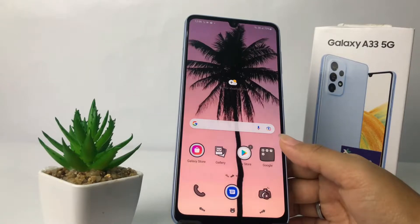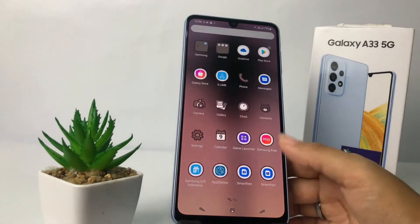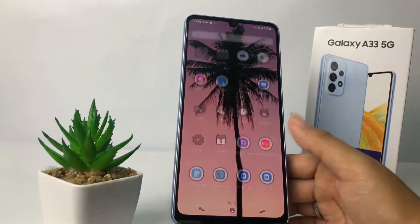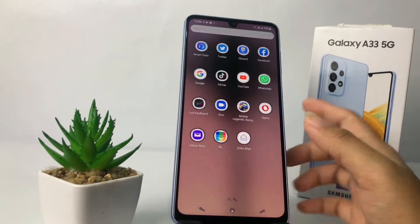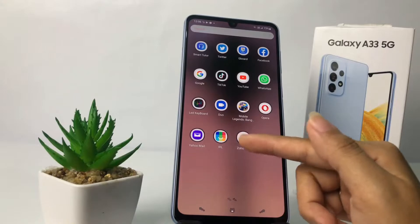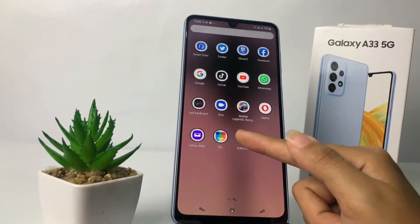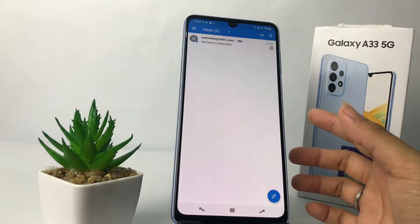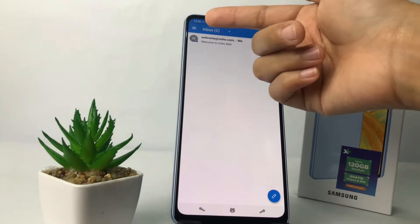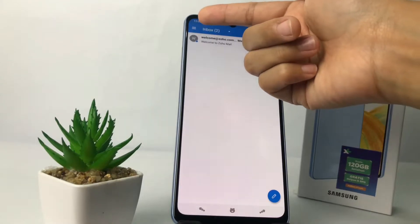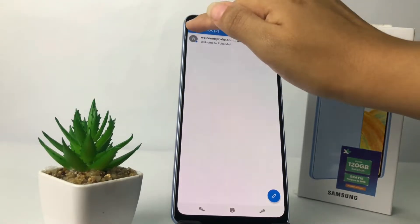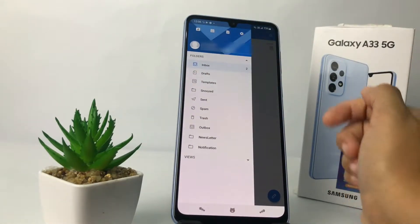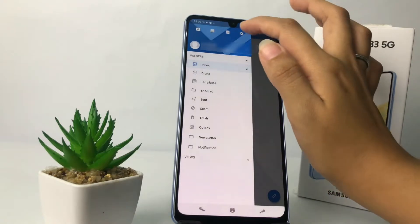First thing first, go ahead to your Zoho Mail on your phone. Open it, and then on the home page tap on the three-line icon at the top left. After that, go ahead to the gear icon, which is Settings.